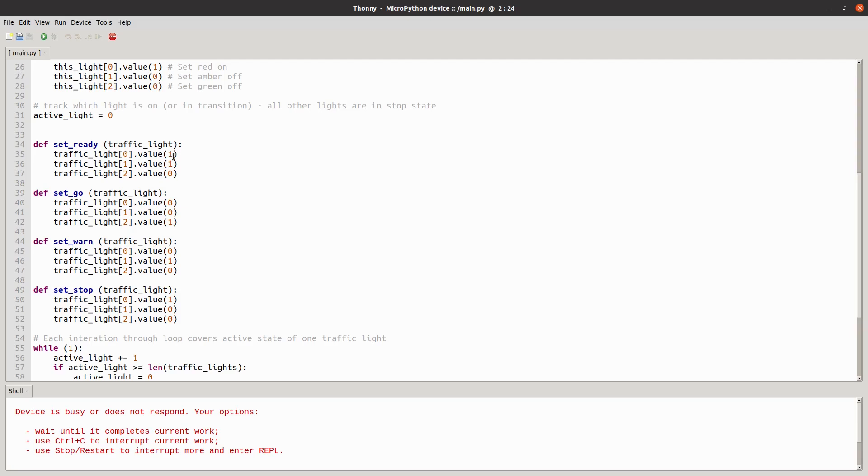And this is a particular sequence for the UK traffic lights where red and amber are used as a get ready state before it changes to green, then to amber and then to red.